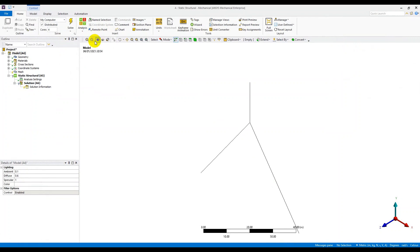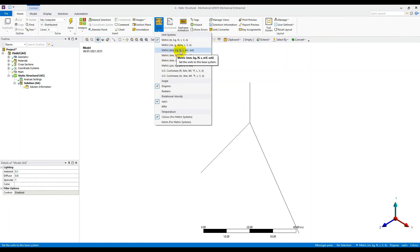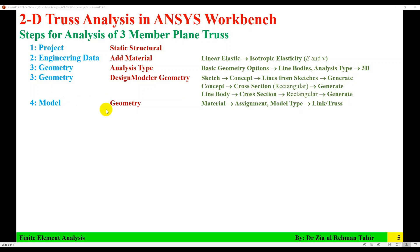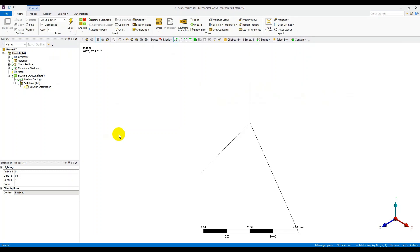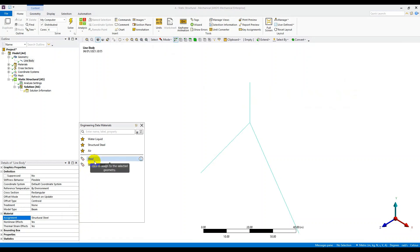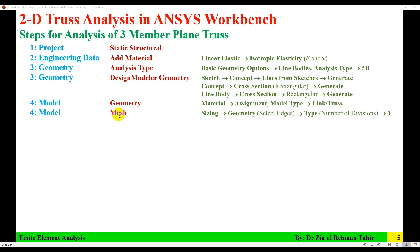Steps four through seven are handled in the Model. First, change the units — I'll keep it as meter-kilogram-newton. In the model tree, go to the Line Body for material assignment. Change the default material from Structural Steel to Steel, and change the model type from Beam to Link or Truss.